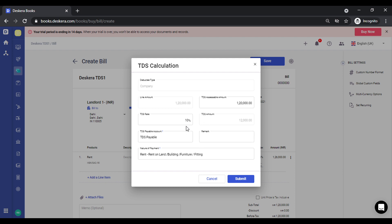If you want to change the percentage or the assessable value, so in some cases you need to define a different assessable value, you can do that and the changes are immediately reflected. Else you can click on submit and save.